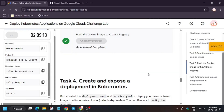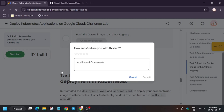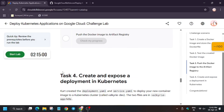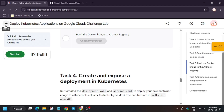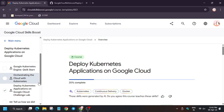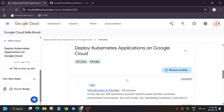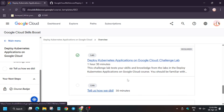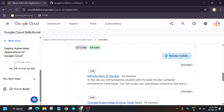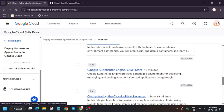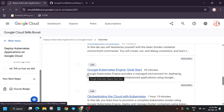As you can see we have got 100 out of 100. Now you can end the lab. Let's move towards the skill badge — click on 'Back'. This skill badge will get automatically completed, so wait for a few minutes. All these labs mentioned will be completed — just wait.